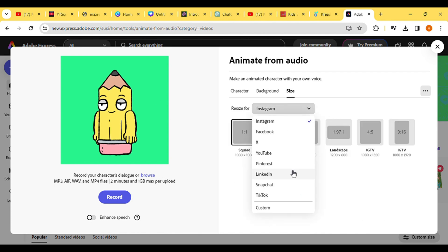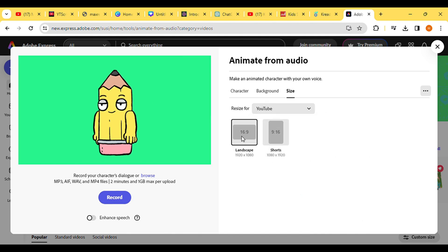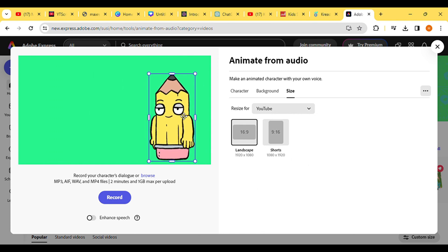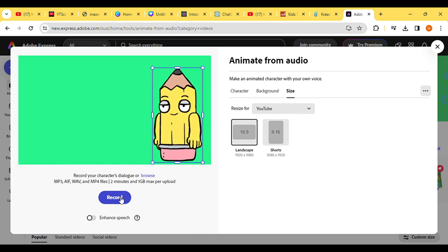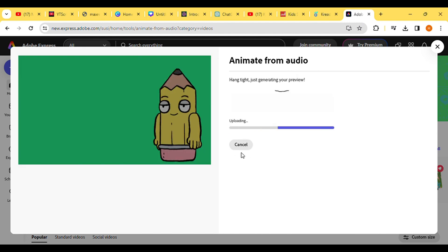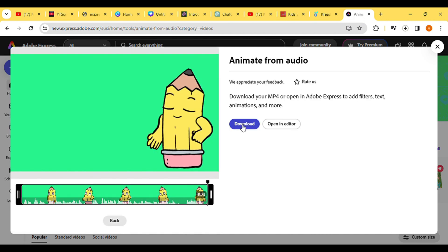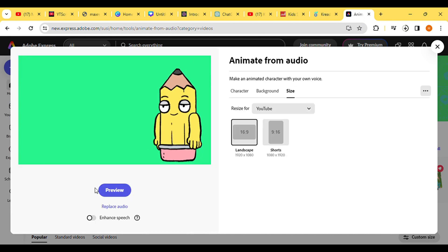Next, upload your first audio clip or simply drag and drop it into the designated area. Adobe Express will require some time to generate the animated character synced with our audio. Once the generation process is complete, hit Download to save the video.